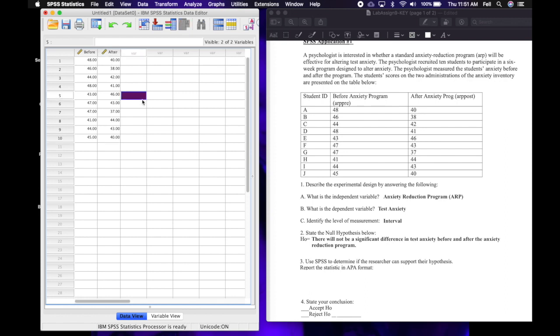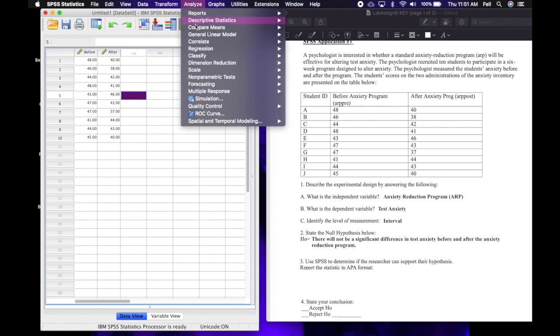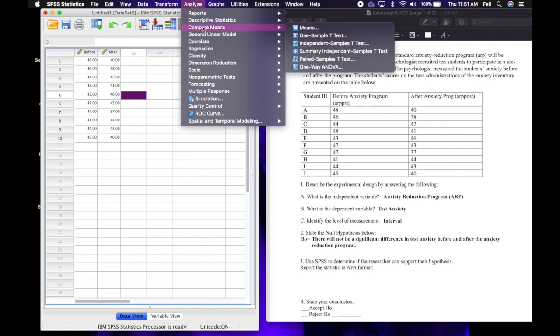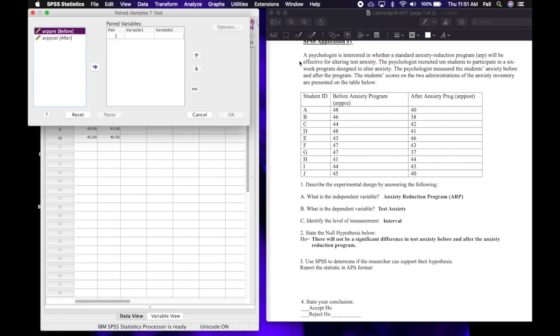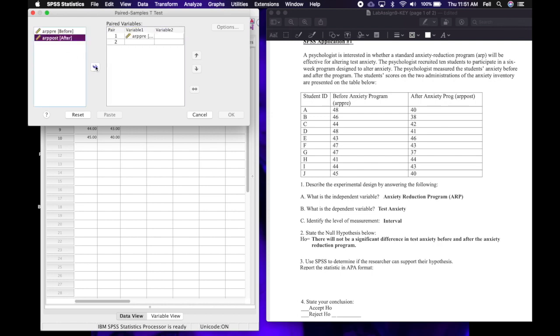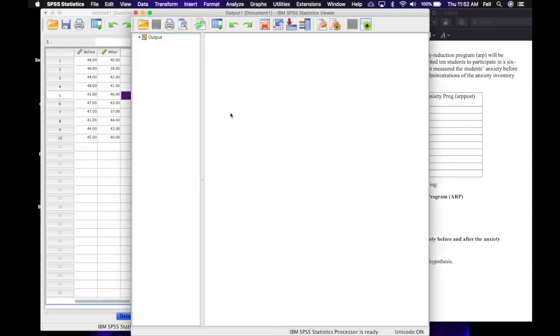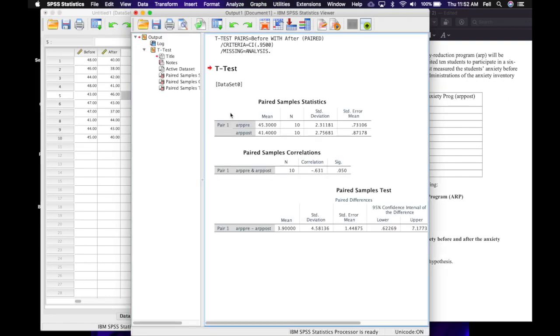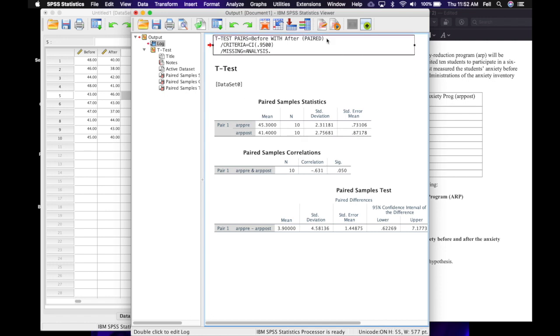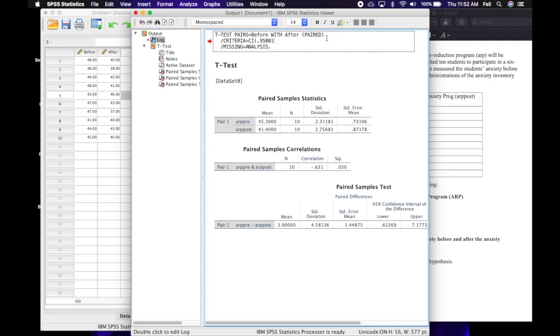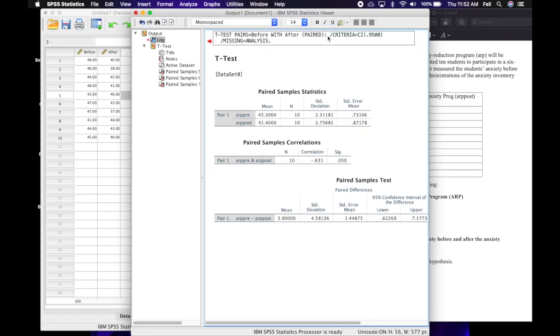Alright, so now that I have the scores entered, what I'm going to do is go to Analyze, Compare Means, Paired Samples T-Test. And then in the paired variables box I'm going to move before and after over, and then I'm just going to click OK.